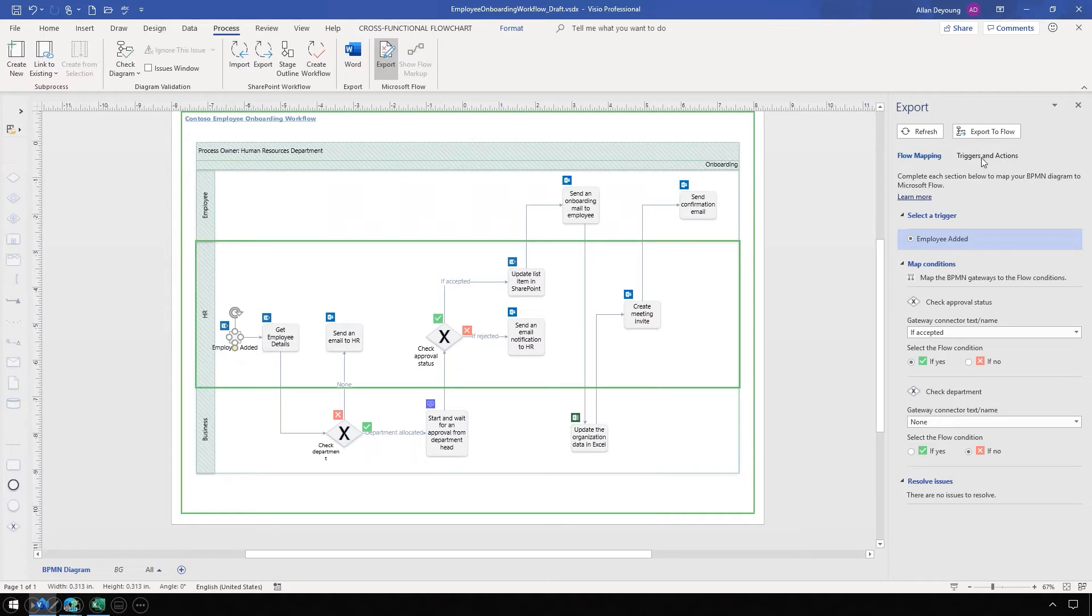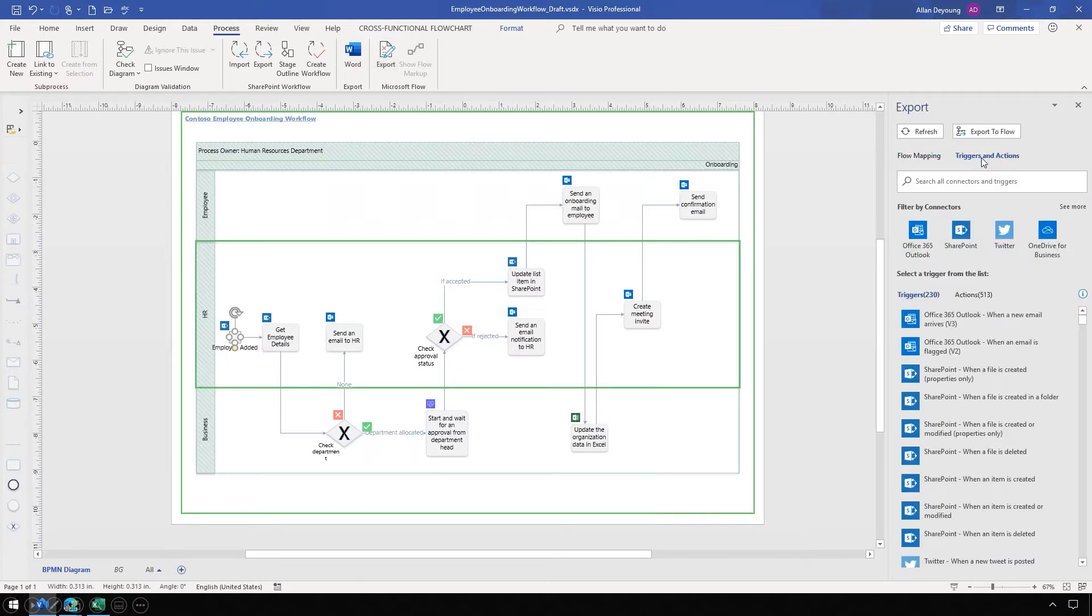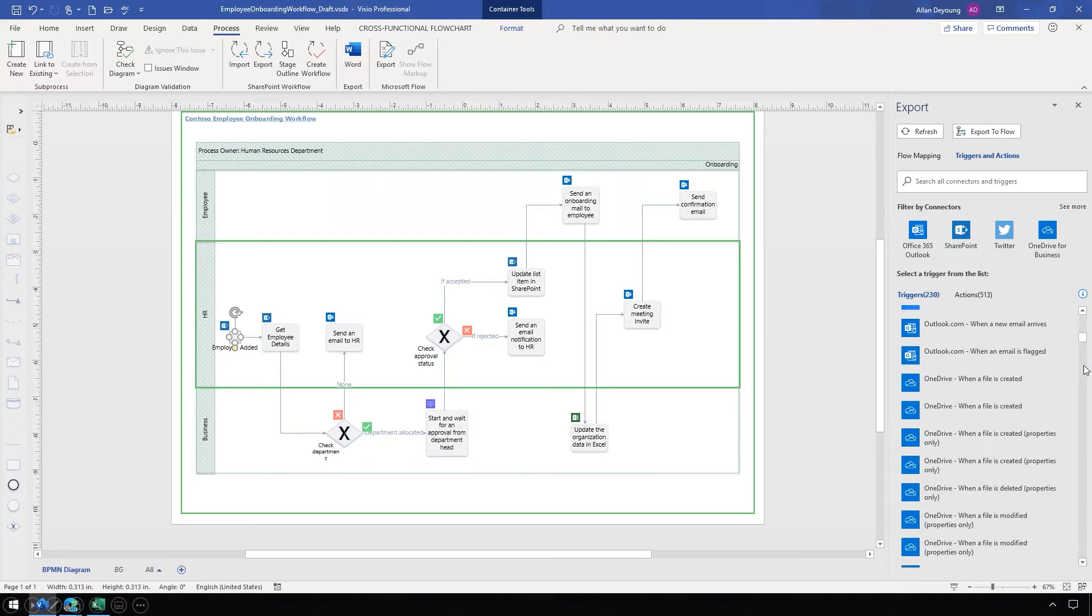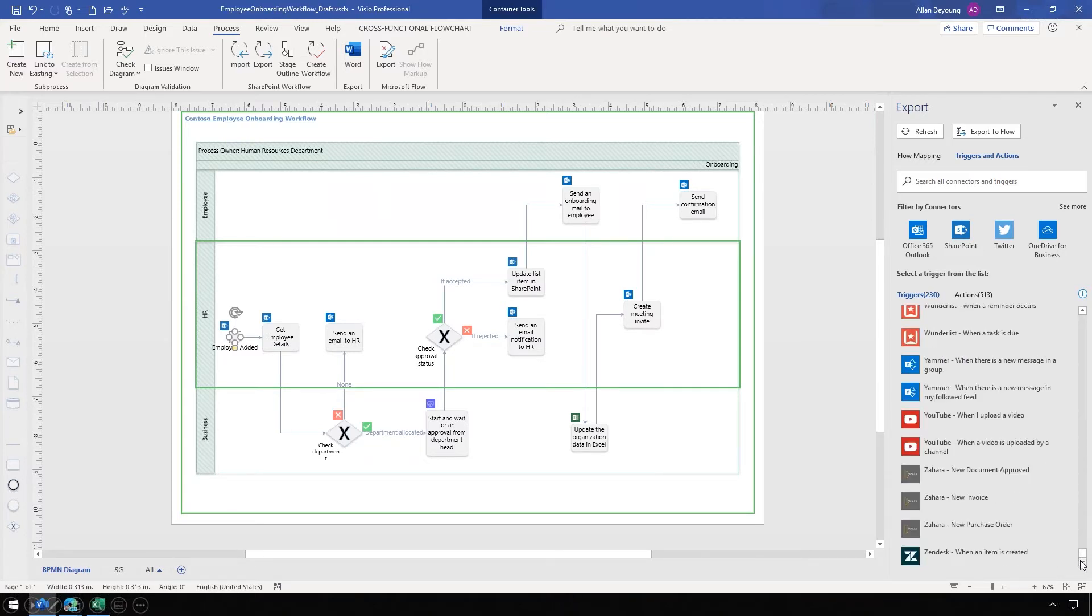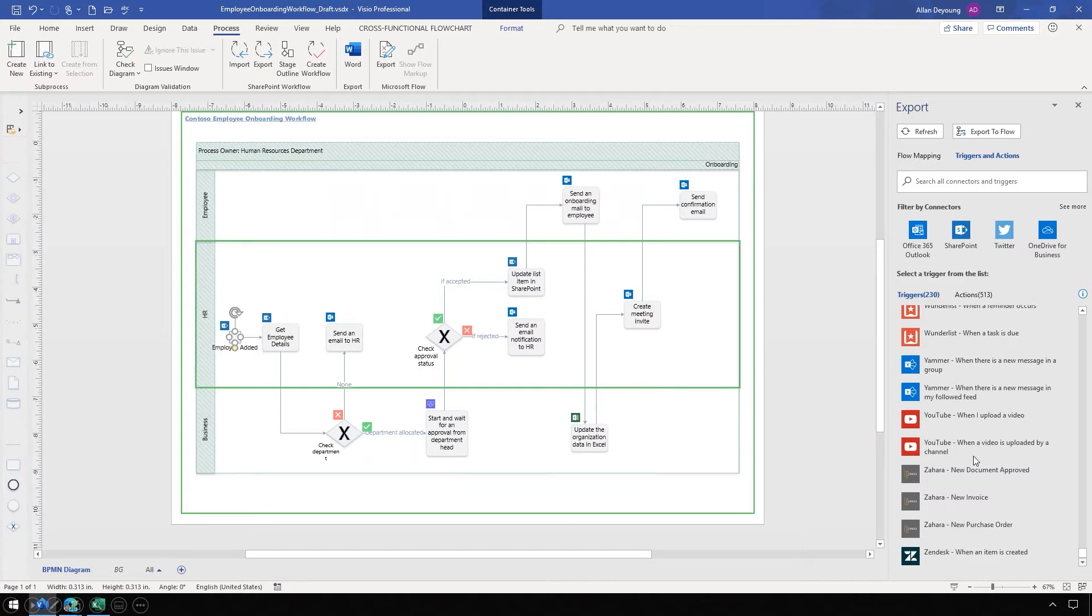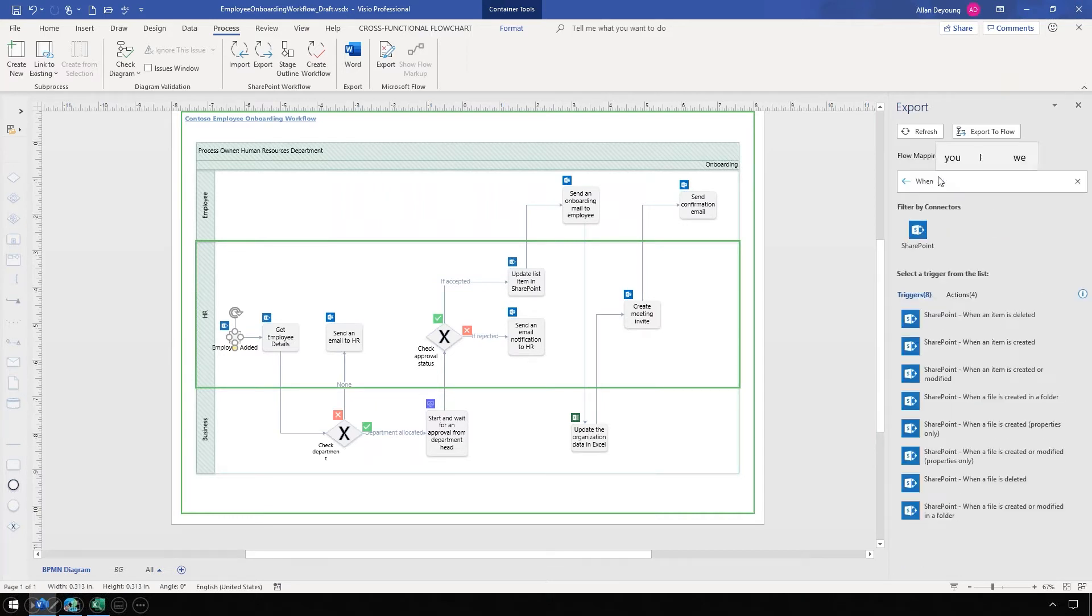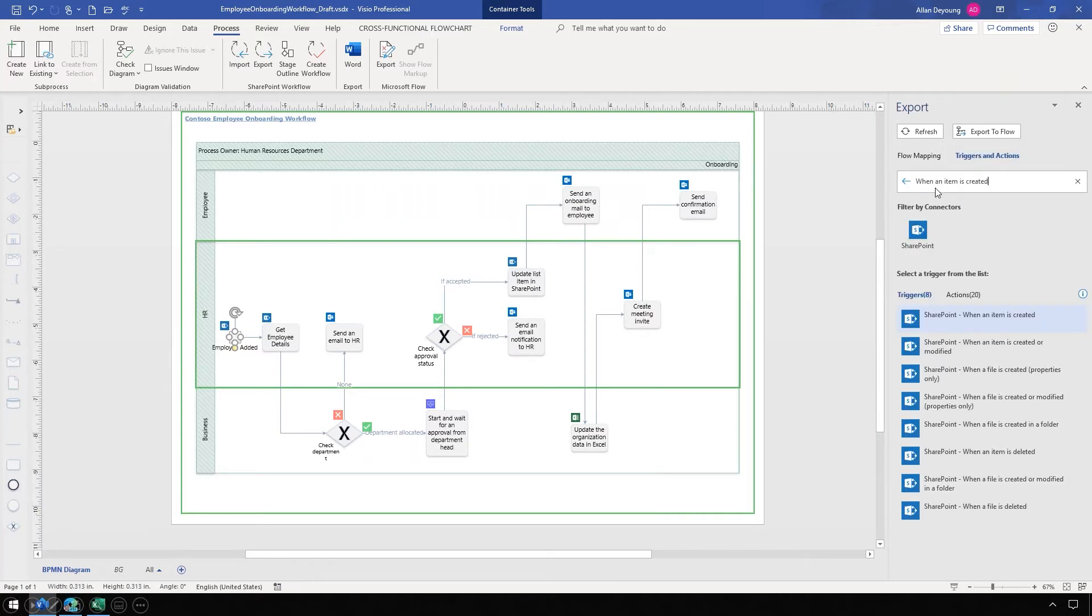If we look at triggers and actions, triggers are events that kick off a process, in this case, hiring a new employee. Actions are steps that can happen in a process. Power Automate comes out of the box with hundreds of triggers and actions. These include not just Office 365 and other Microsoft services, but hundreds of third-party services, like YouTube. But in this case, we're going to be working with SharePoint, and we want a custom trigger here when an item is created.